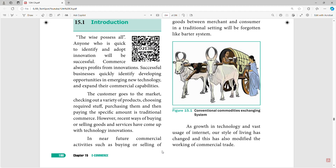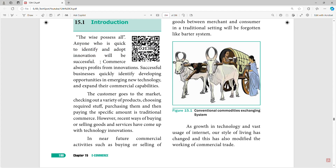Anyone who is quick to identify and adopt the innovation will be successful — they will reach their success. The business of e-commerce is the latest. Since we now have a business, we can learn the latest. Anyone who is quick to identify innovation and adopt it will be successful.